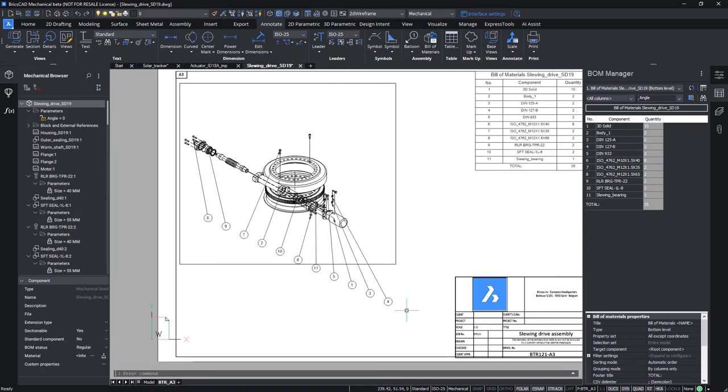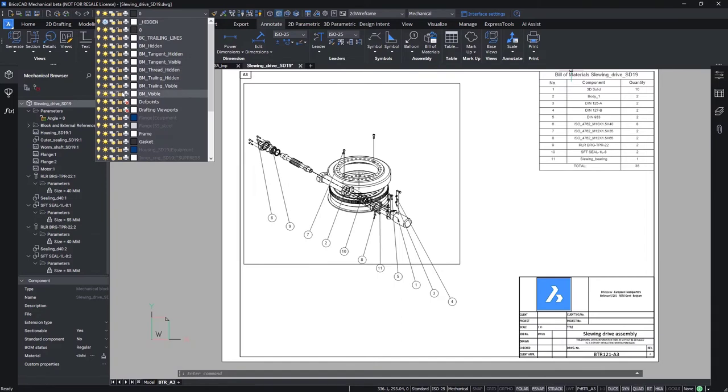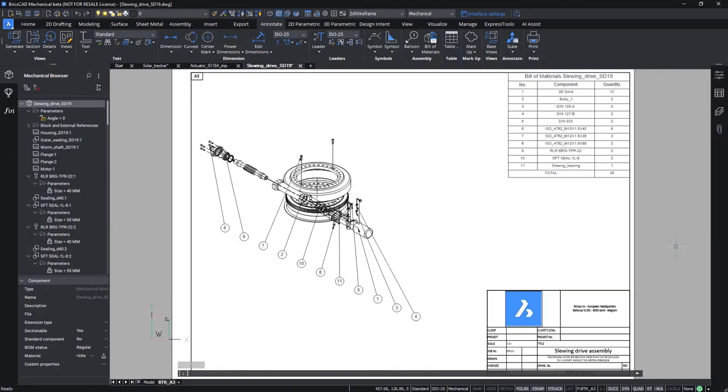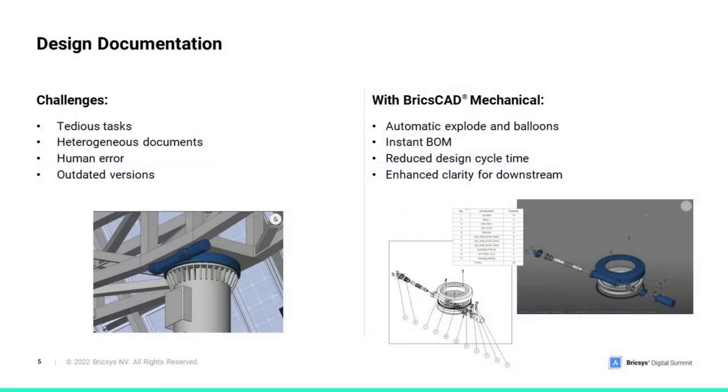To conclude this drawing, we will enrich the exploded view with the numbered balloons. With one click we will create a link between the exploded geometry and the corresponding BOM table. Note that those smart balloons and their support lines do not cross or overlap. This is very convenient for readability.